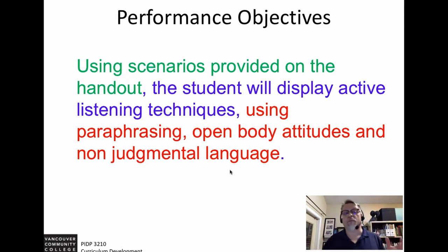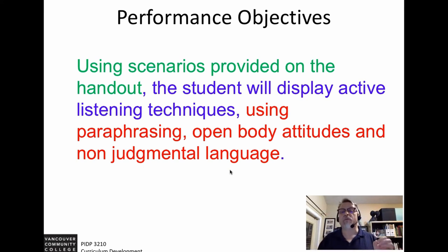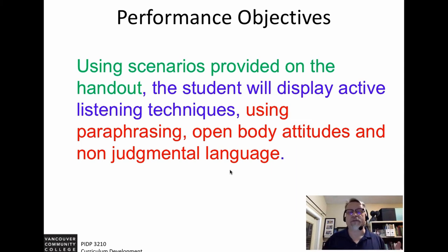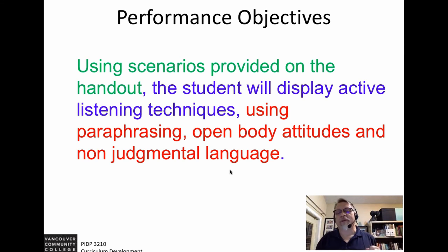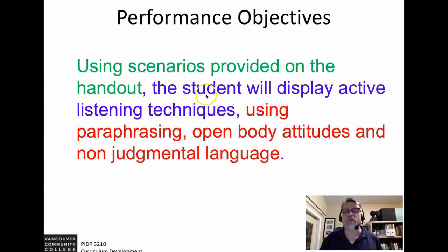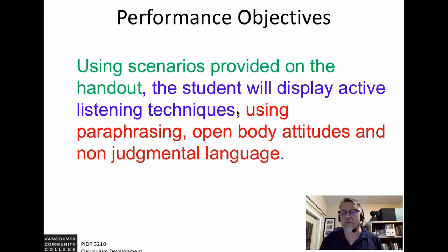Using scenarios provided on the handout, the student will display active listening techniques using paraphrasing, open body attitudes, and non-judgmental language. The objective is 'the student will display active listening techniques.'